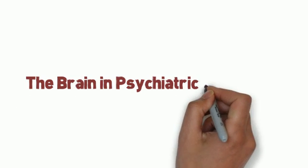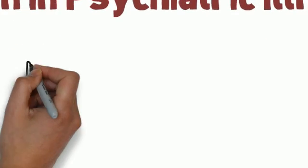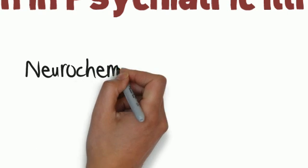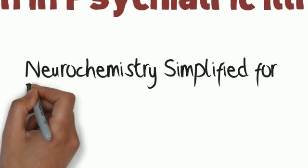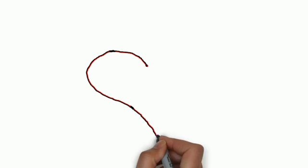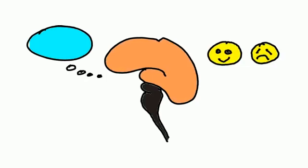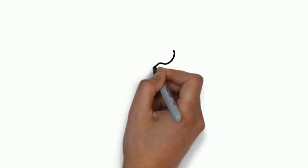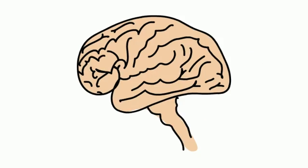The brain in psychiatric illnesses: neurochemistry simplified for the patient and the patient's family members and caregivers. We all know that it is not the heart but the brain that controls our thinking and emotions.